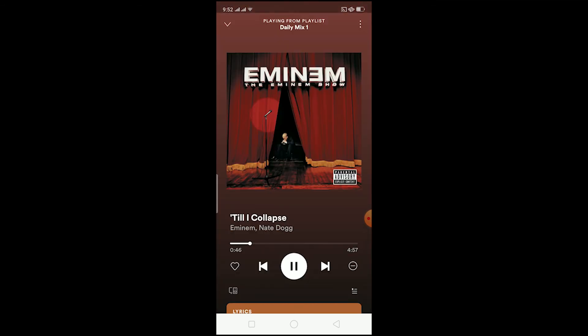That's basically how you enable lyrics in Spotify — just scroll up. If you found this video helpful, consider hitting that thumbs up button.